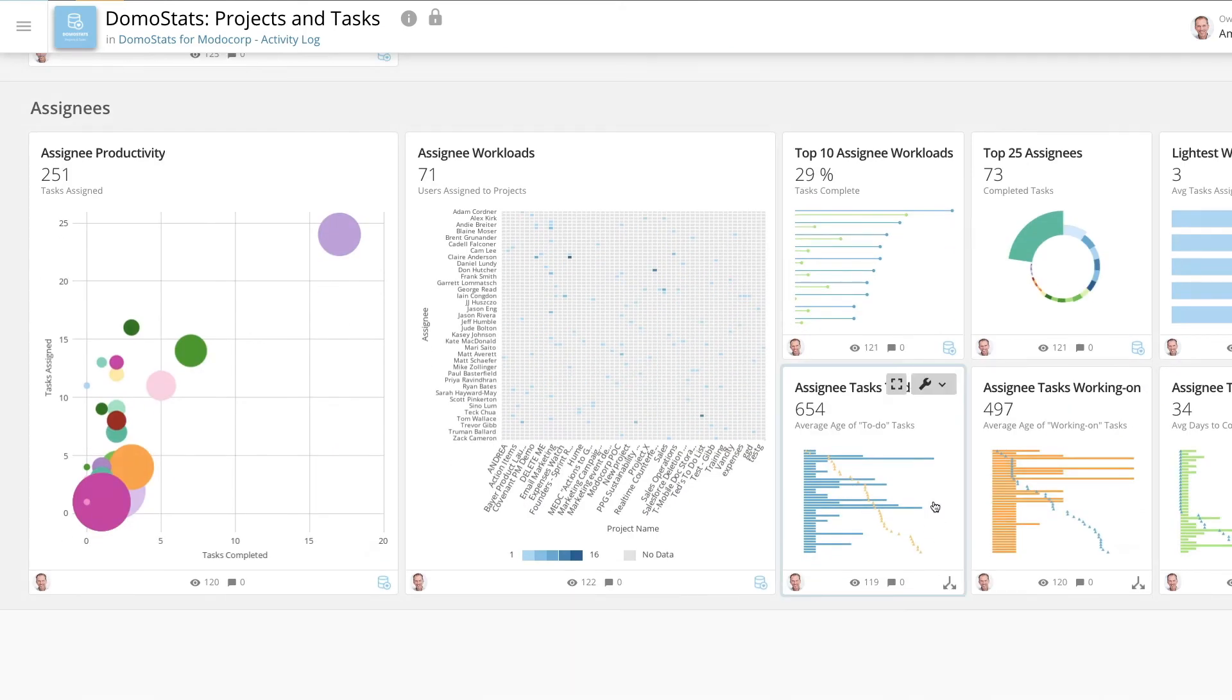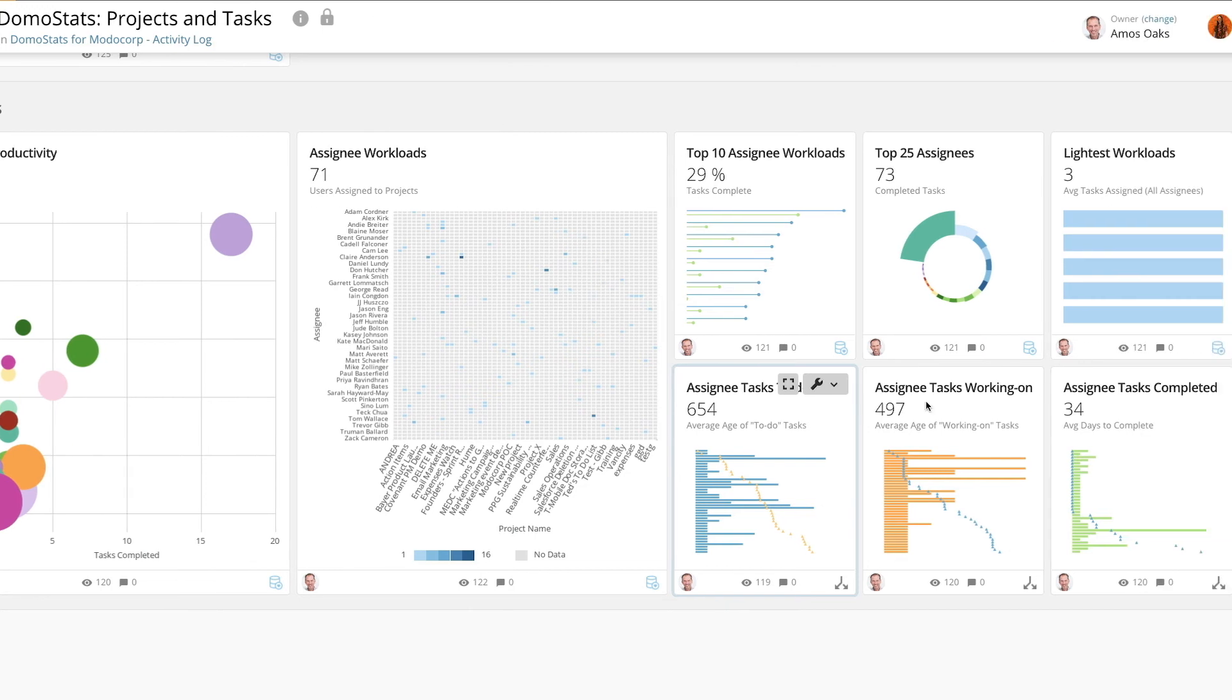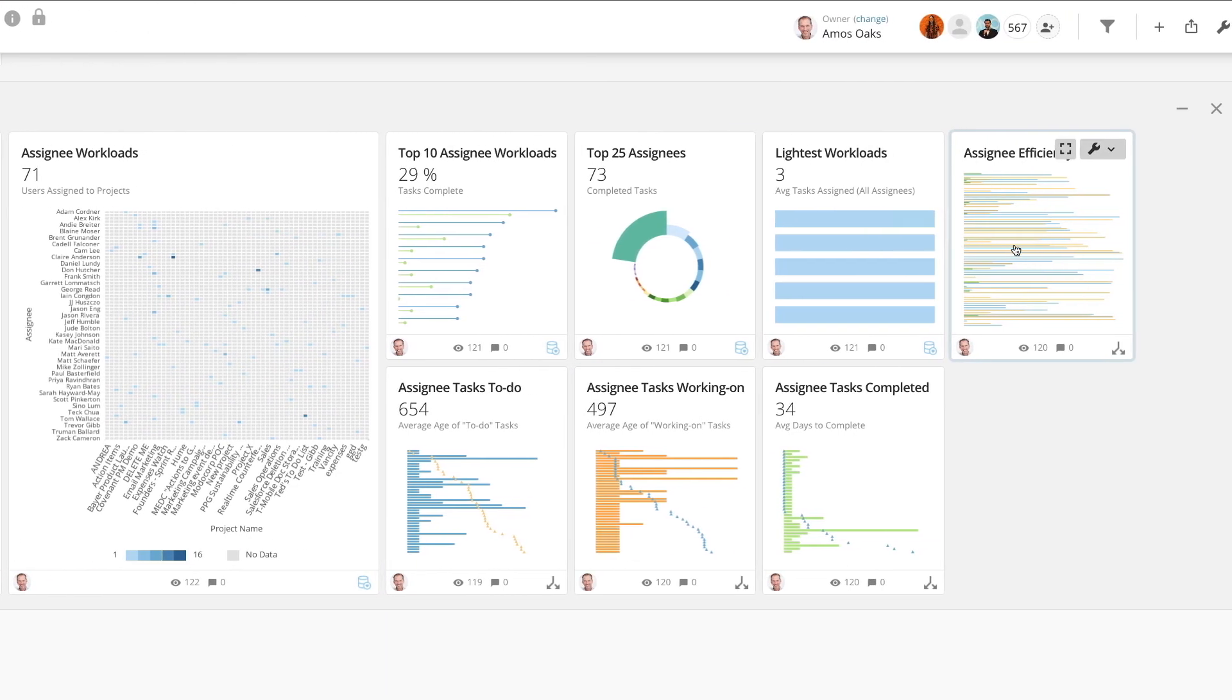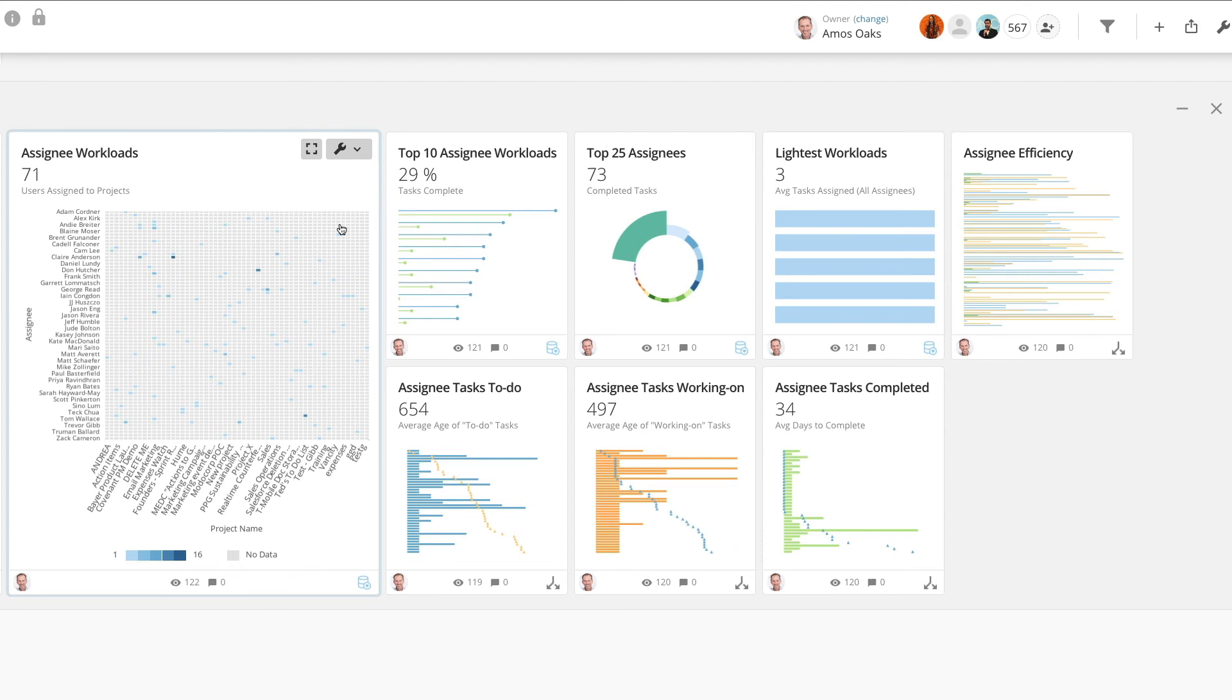The last collection will give you a better understanding of your team's workloads. The Assignee Efficiency card will help you understand who is actively working and completing tasks. Use the Assignee Workloads card to see who may be overwhelmed and which team members have available bandwidth to take on more tasks. The Top 10 Assignee Workloads card shows you who has the most assigned tasks and their completion progress.